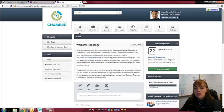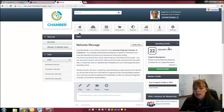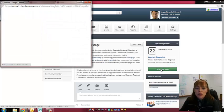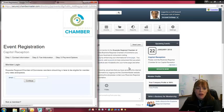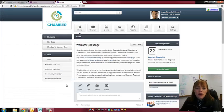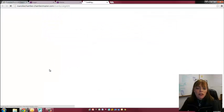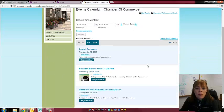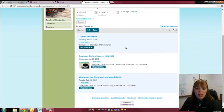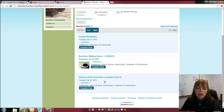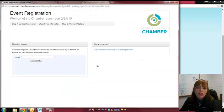You'll also see that there's upcoming events, several places that you can register for those. You can go, this is the next one that's happening, you can register now and do it all online. You can also go over to the Chamber calendar, you'll see all of our events that are coming up. So for example, we've got the Capital Reception, a Business Before Hours, and a Women of the Chamber Luncheon. You can go in and register for these online as well.